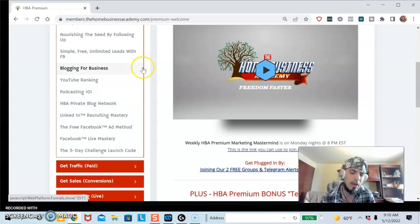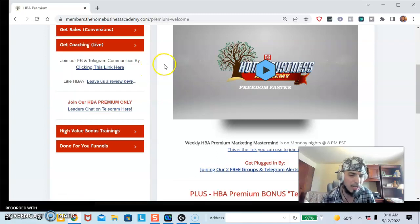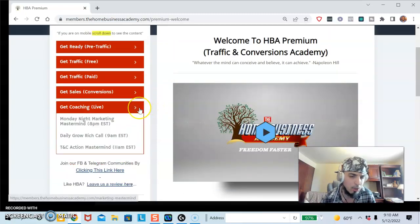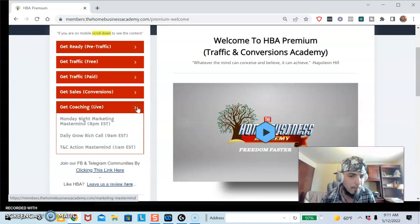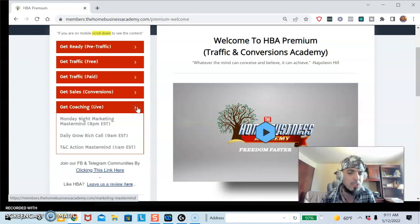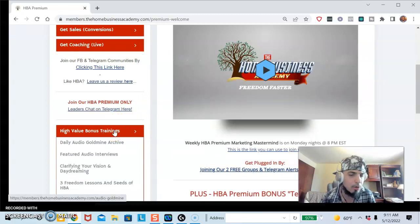For example, you might do an hour-and-a-half presentation with 10 people, five of them buy at $500 each — and right there you've made solid profit in just that hour and a half. They also have live coaching via Zoom, which is amazing because you can ask questions face-to-face. There's a Monday morning 'Grow Rich' call at 9am focused on mindset, a Monday night mastery call where people share what's working in their business, and a daily 'Take Action' mastermind at 11 where they go over-the-shoulder with you.